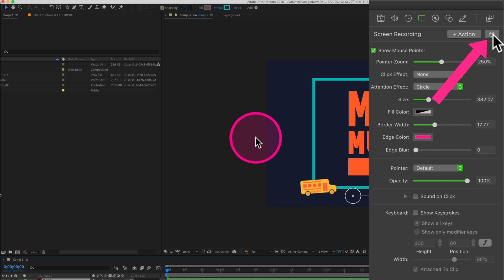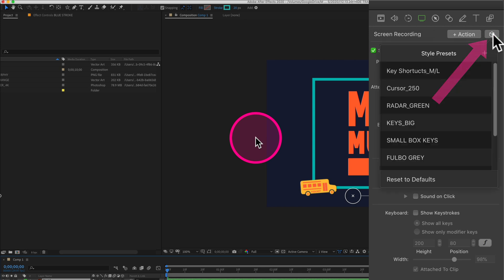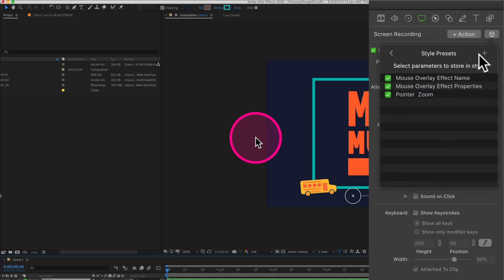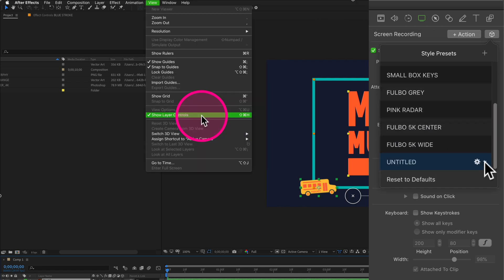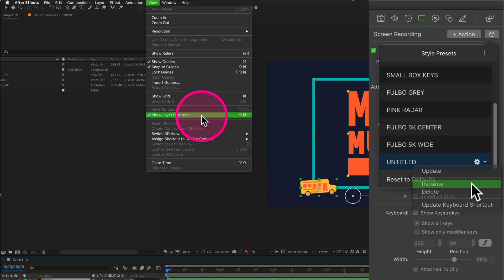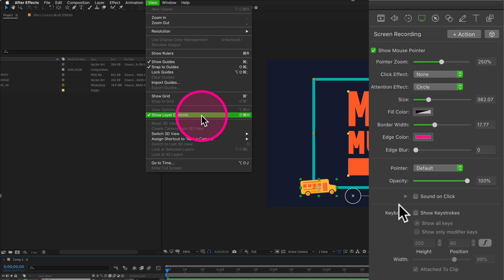So just click on the cube in the top right corner to create a style preset. We'll click on the plus, click on the plus again. We'll rename this. I'll click on this, select rename. We'll call this pink cursor.